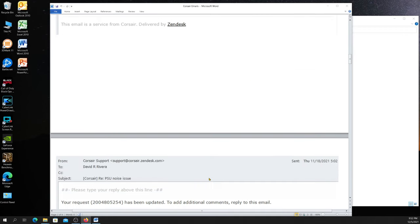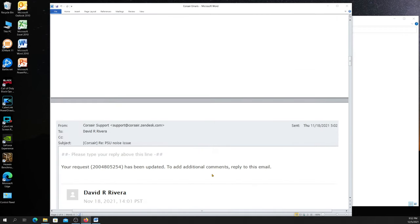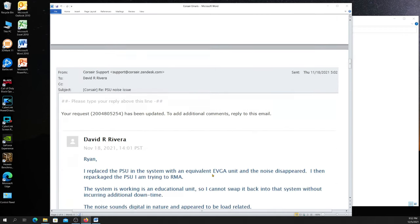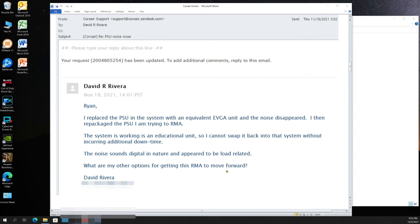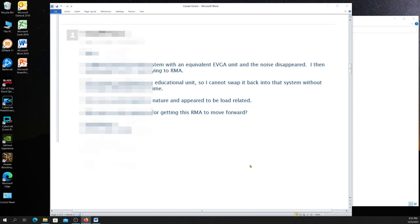Then I responded and I said, Ryan, I can't do this. I repackaged it. The system is working in an educational unit. So I cannot, I don't want to have any more downtime. The sound's digital in nature and appears to be load related. What are my other options for getting the RMA to move forward?